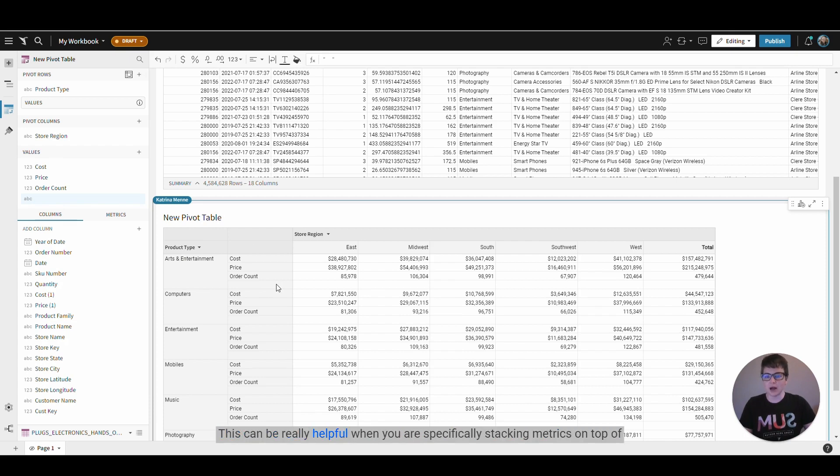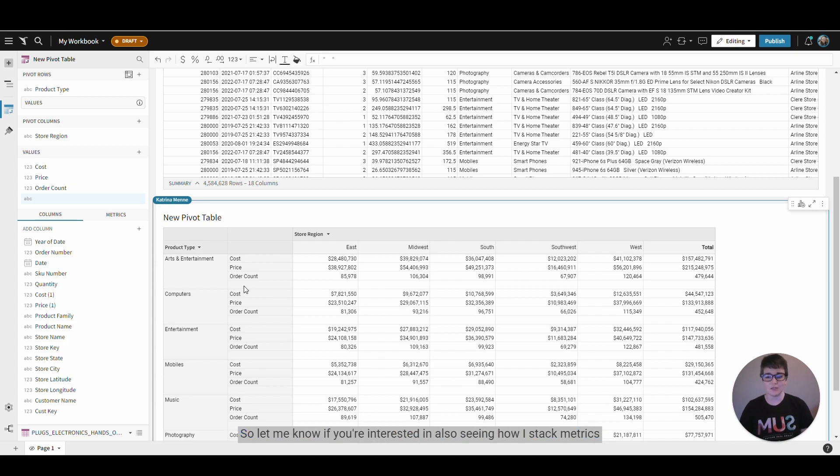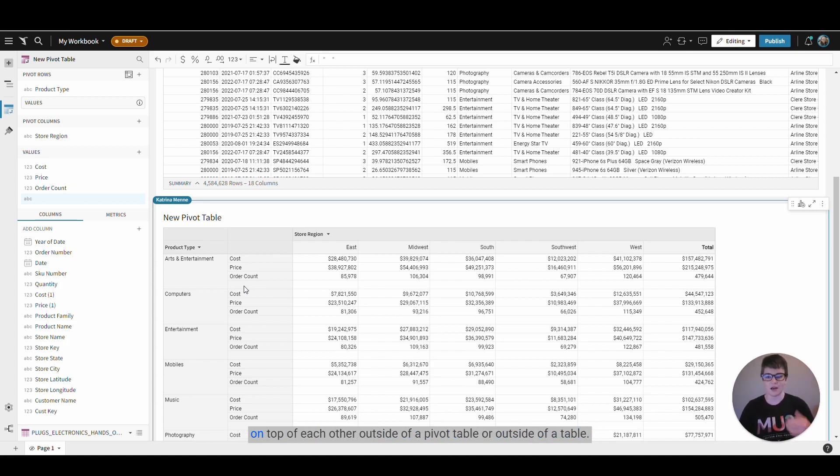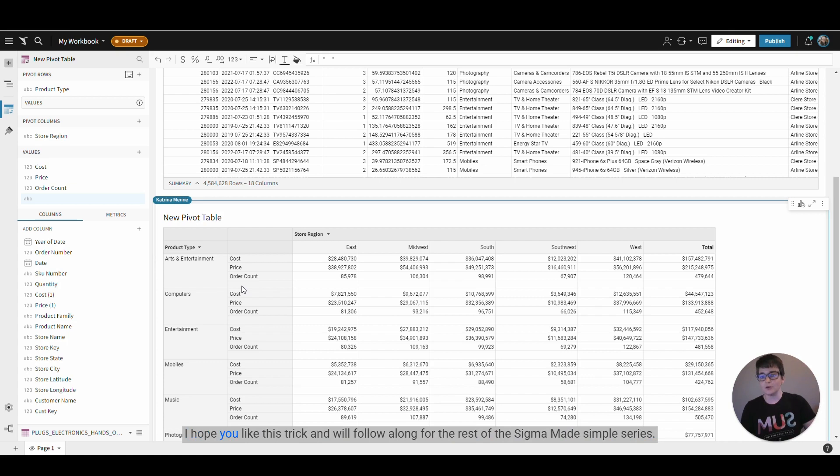This can be really helpful when you are specifically stacking metrics on top of each other or stacking calculations using joins, a different trick that I like to use. So let me know if you're interested in also seeing how I stack metrics on top of each other outside of a pivot table or outside of a table. I hope you like this trick, and we'll follow along for the rest of the Sigma Made Simple series.